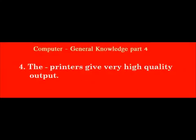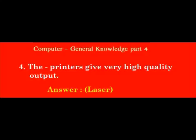The dash printers give very high quality output. Answer: Laser.